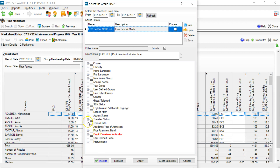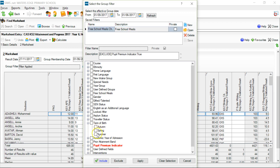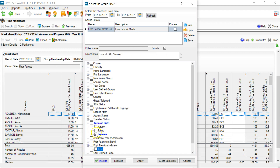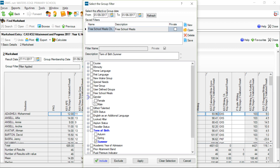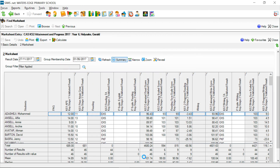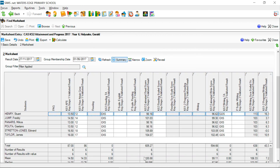You've also got access to term of birth. Maybe not in Year 6, but certainly for some of the analyses in Year 1 and Year 2, it's quite useful to be able to pick out your summer born boys. There are summer born pupils as a filter option, and combining that with the gender filter gives me a list of all the summer born boys in this class.